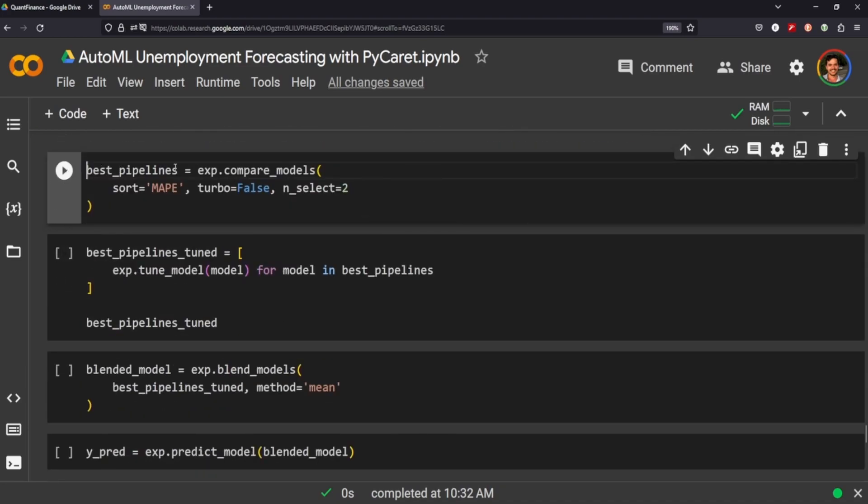One thing we can do is, what I'm doing here is creating a variable called best pipelines and we're comparing the models that are in PyCaret and we're sorting it based on the average absolute performance error.